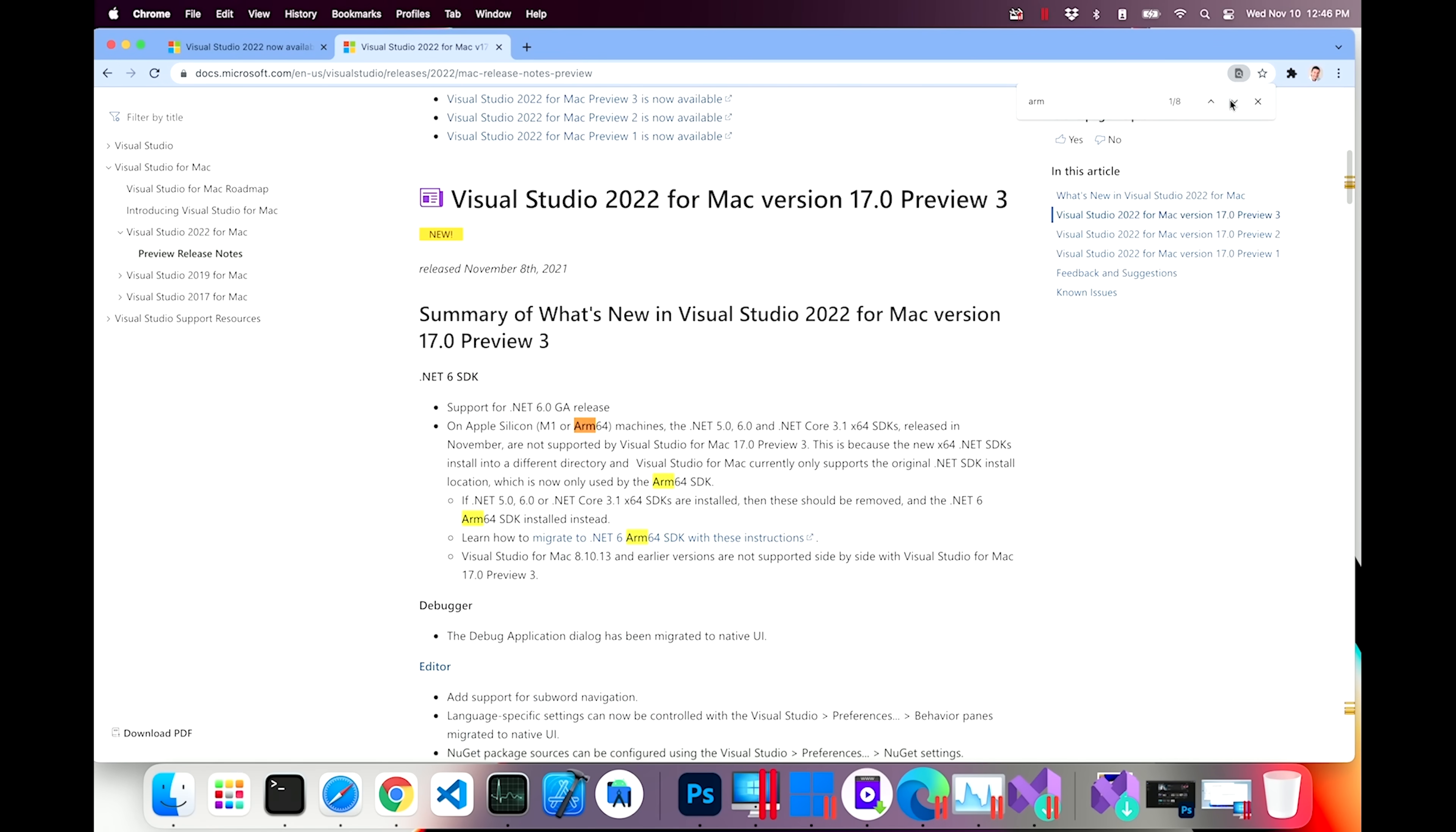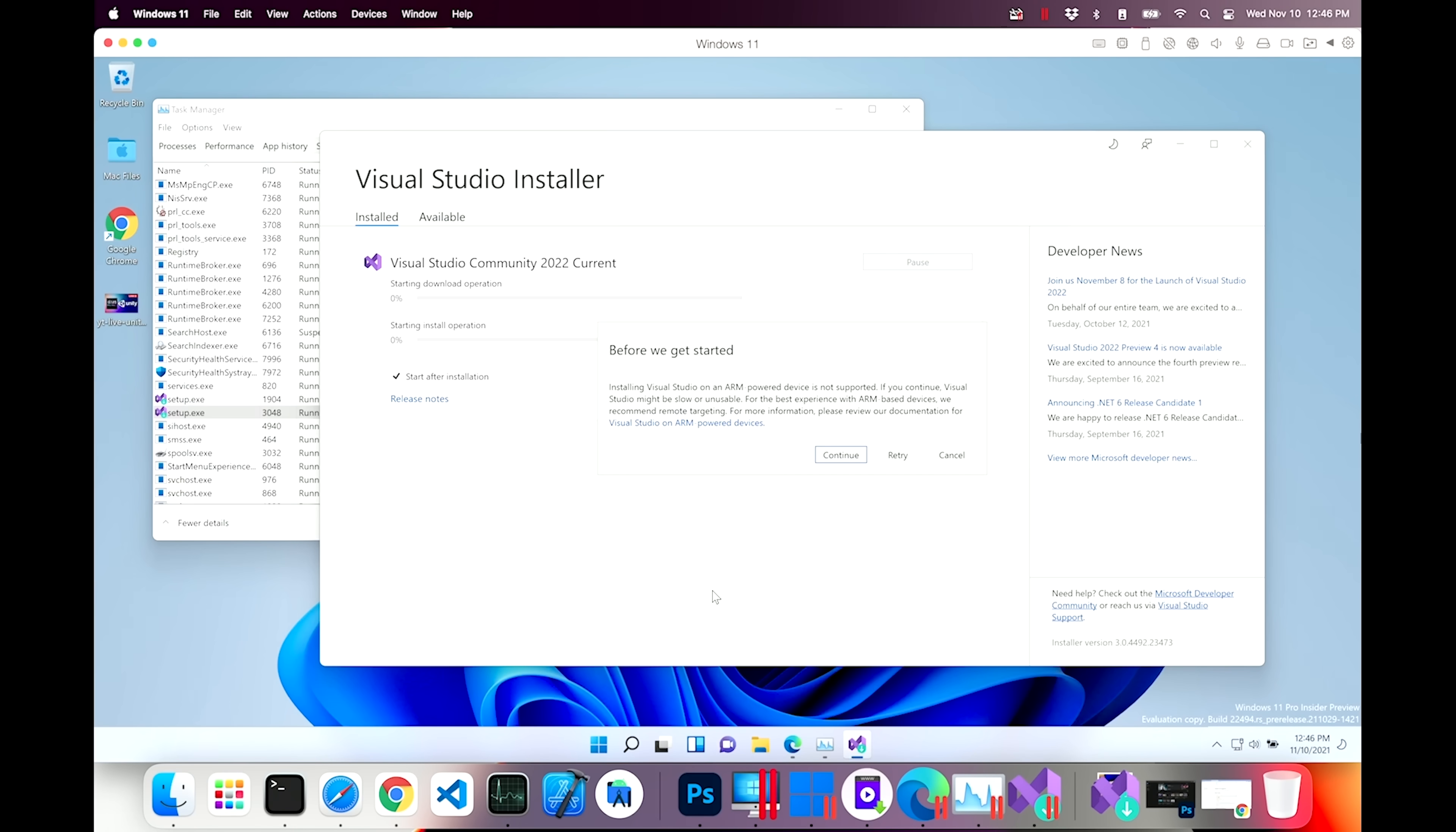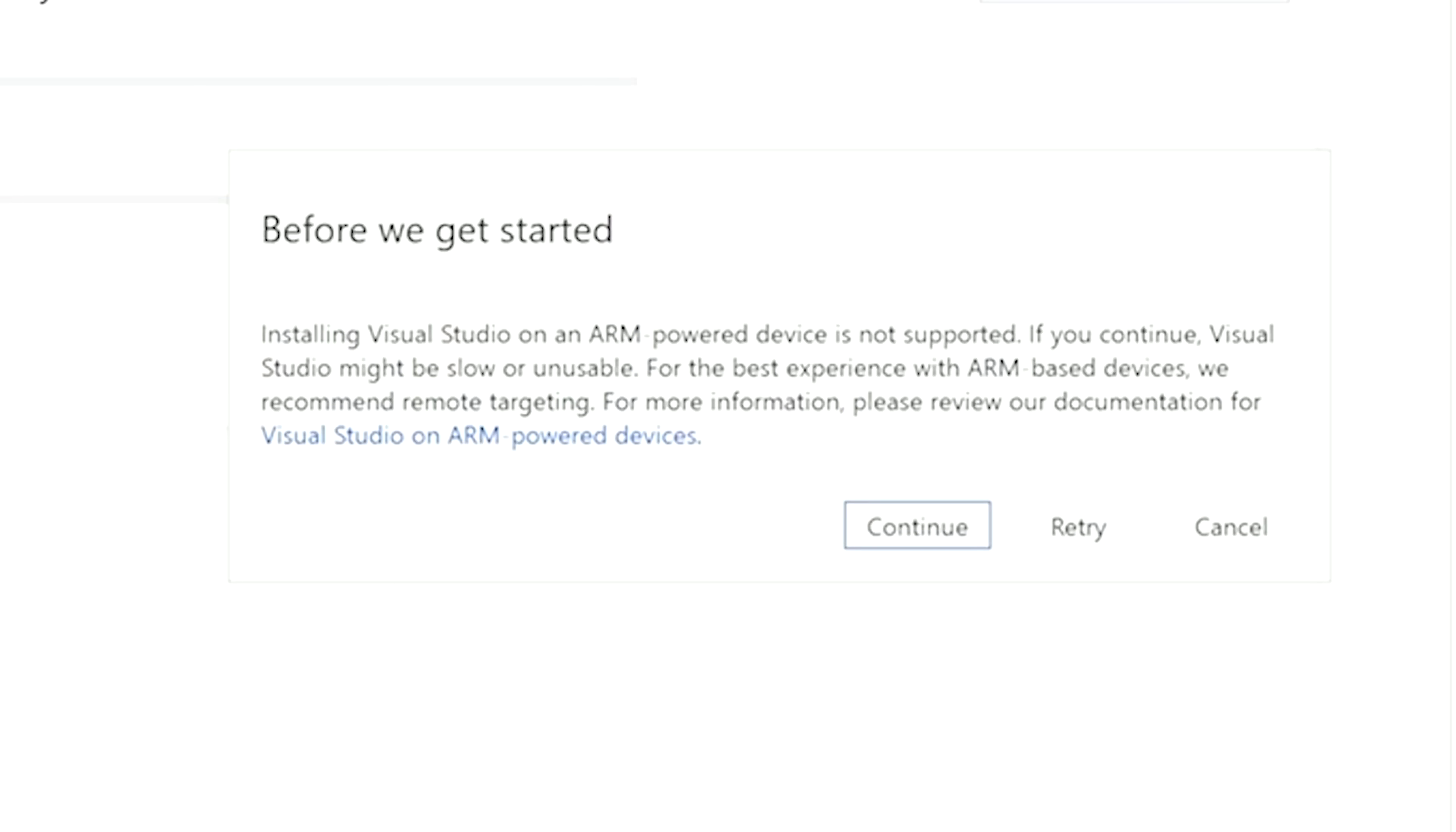But will it run and does it look okay? Back in Windows. Look what we got here. Installing Visual Studio on an ARM-powered device is not supported. If you continue, Visual Studio might be slow or unusable. For best experience with ARM-based devices, we recommend remote targeting. So remote targeting is where you have your Apple Silicon Mac, but don't use Visual Studio on that. You have to get a Windows machine and use Visual Studio on that. And then you can connect remotely to Apple Silicon in order to build your project. It's sad. So I'm gonna go ahead and say continue here. We're gonna forge on and see how bad the experience will be.